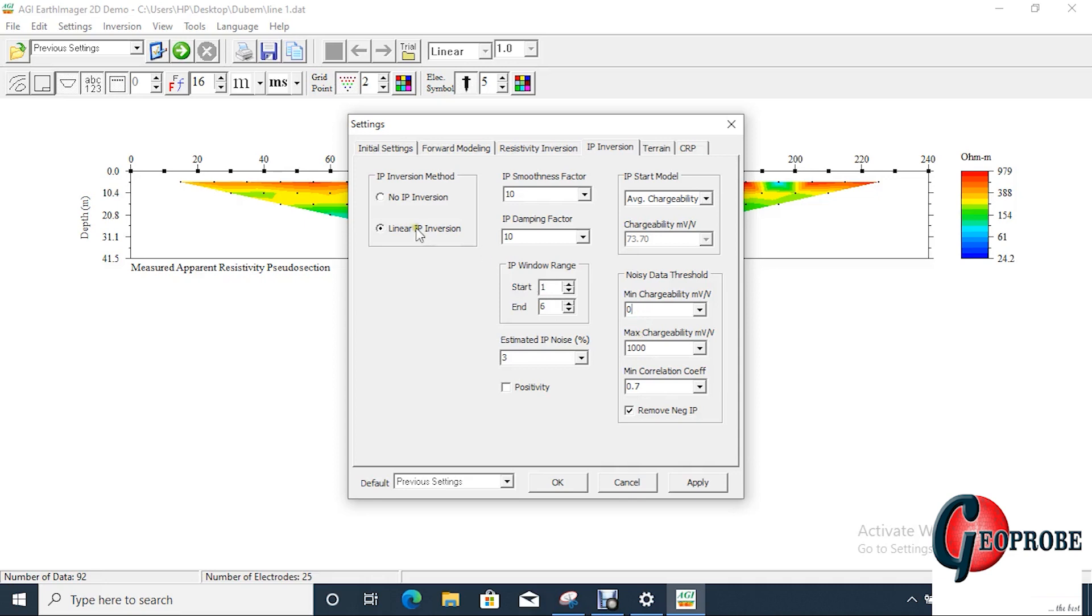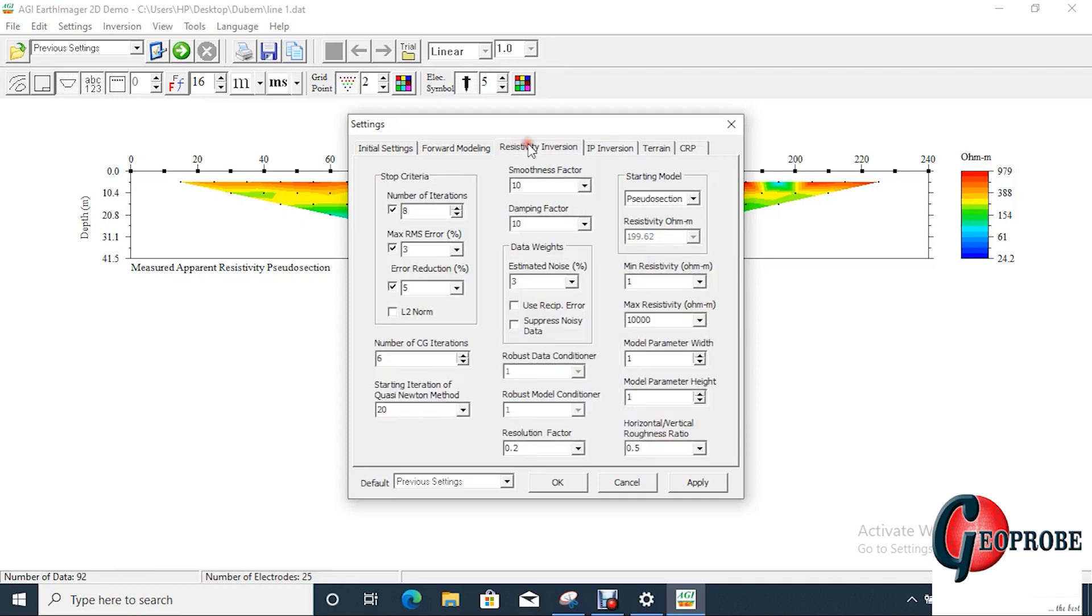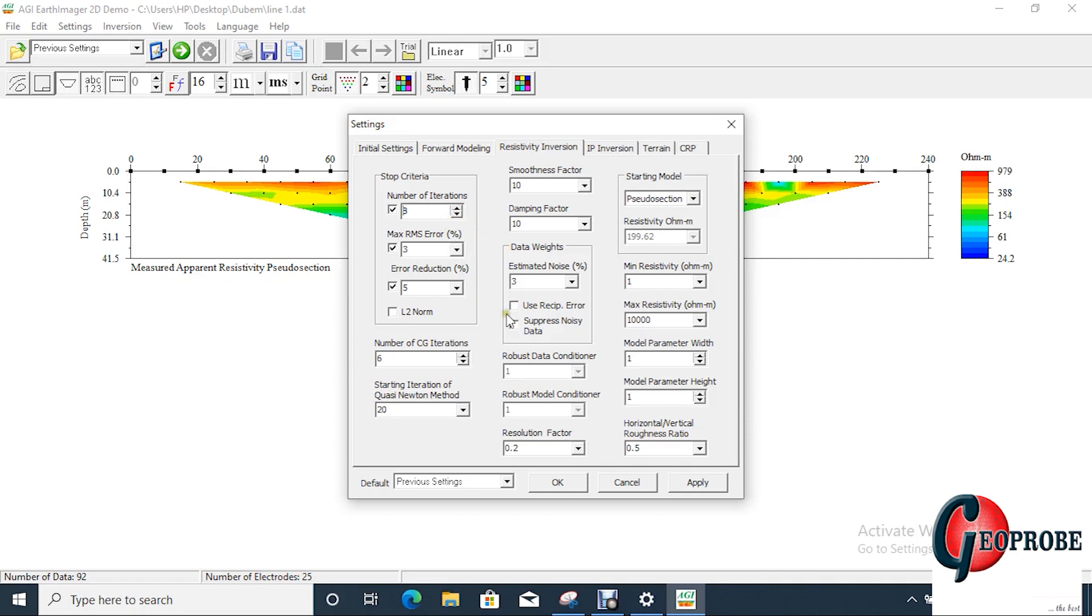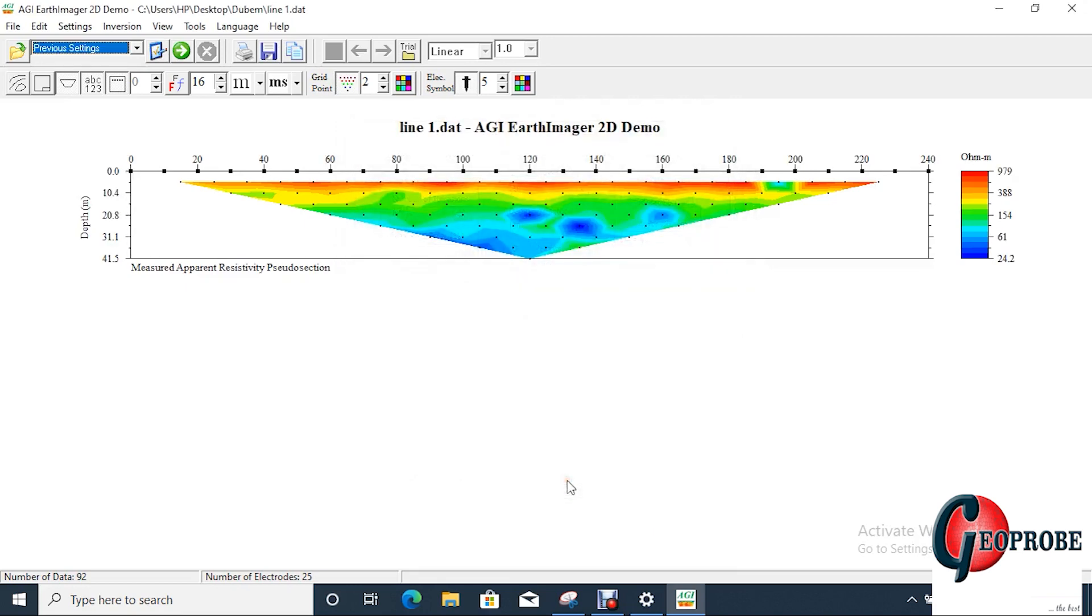If you don't want to run your IP inversion, you remove your IP inversion here. If you realize it is like the resistivity inversion, you can increase your iteration number, but if you only run three iterations because this is a demo version of this software. You can do settings but I will write it to leave it at default setting, apply and say okay.